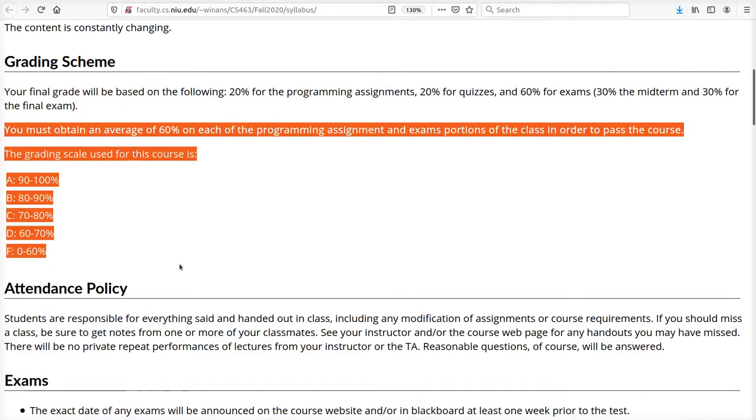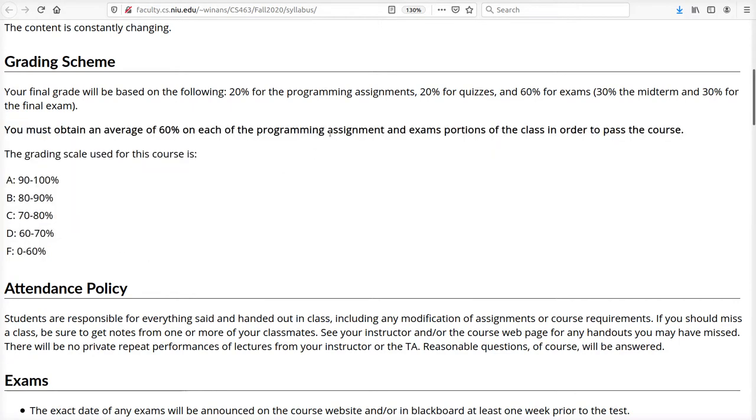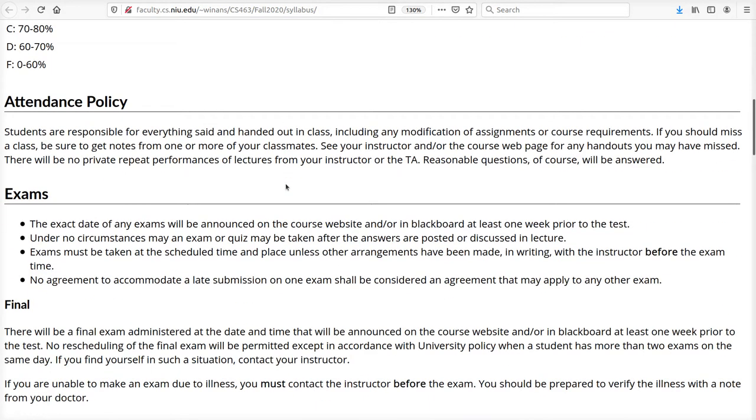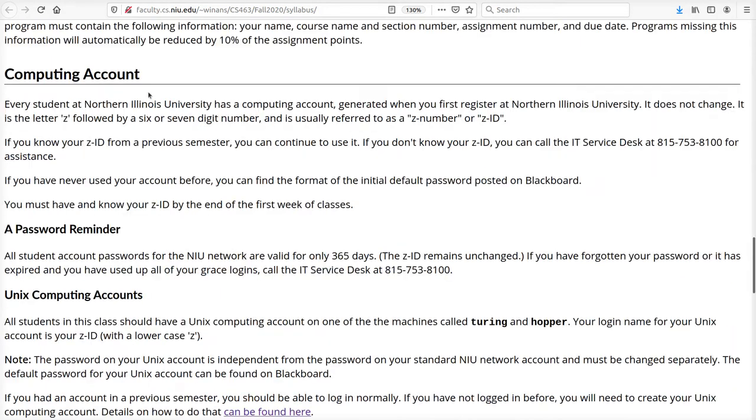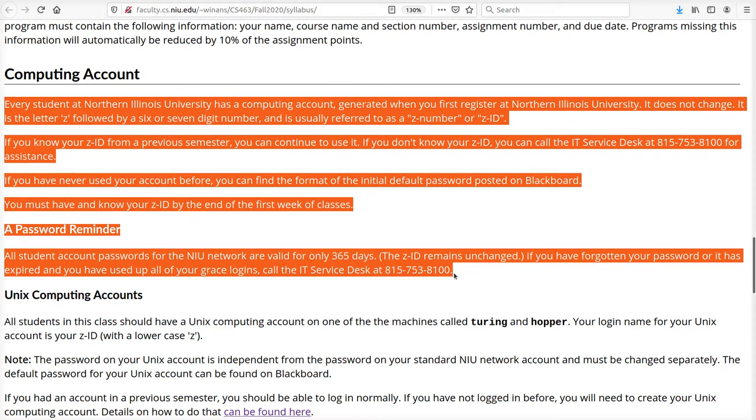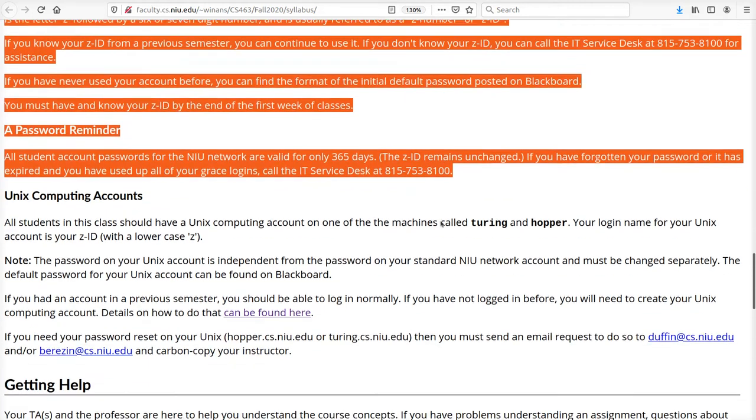There are no required textbooks for this course. The material you need will be given in the course webpage and Blackboard. Your grade will be determined like this. Read and understand these rules. The account I speak of in this section of the syllabus refers to that which you use to access Blackboard.